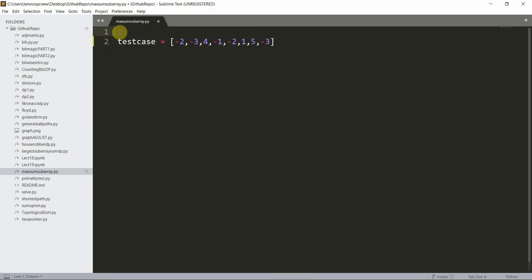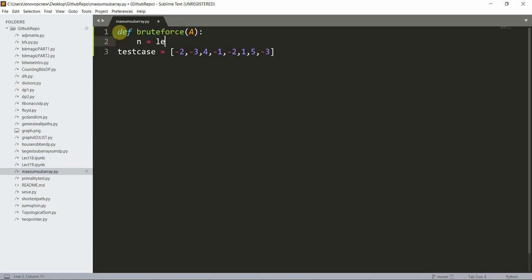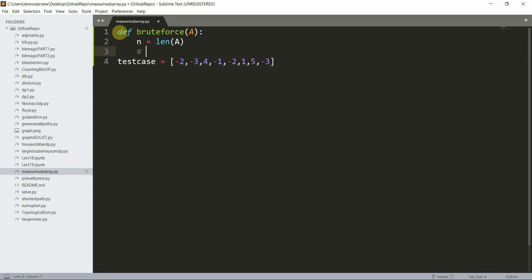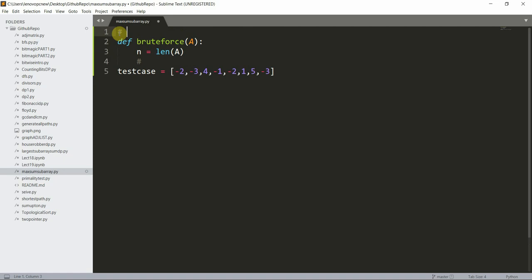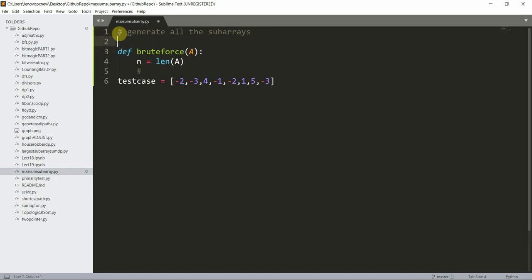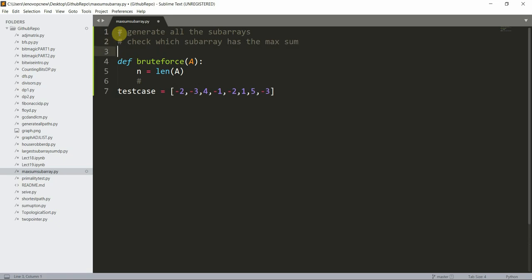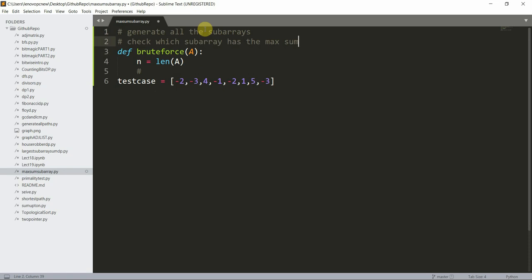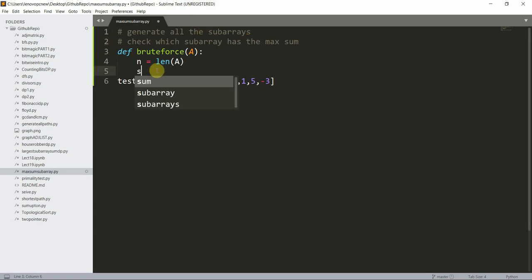We can first solve this using brute force. I define a function called brute force with array `a` and length `n`. A brute force solution will generate all the subarrays and then check which subarray has the maximum sum.